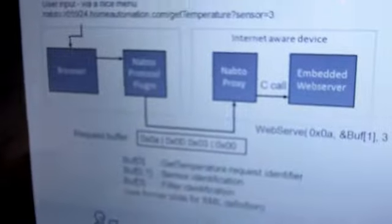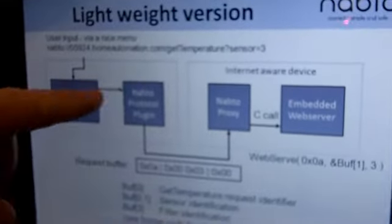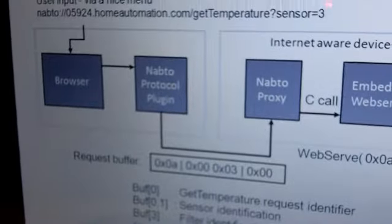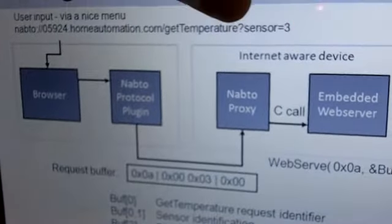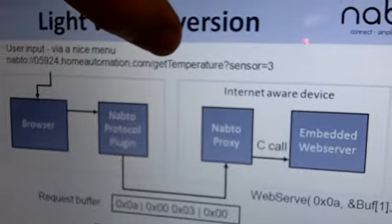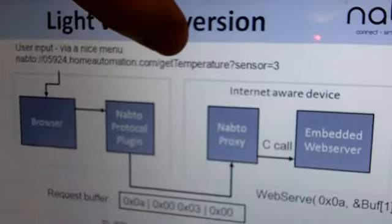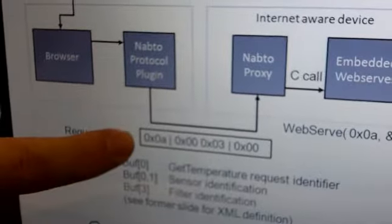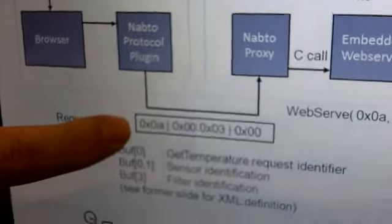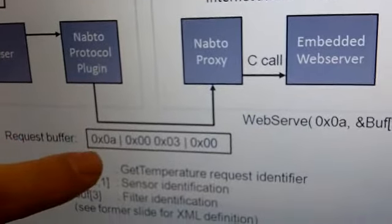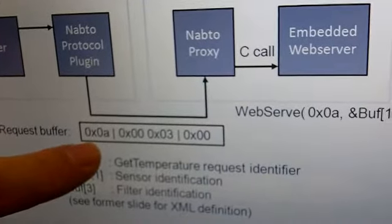And actually this is what I want to show is how we can type in a URL into the browser and actually just a normal request make this a very compact request here in 4 bytes, where the first byte is actually the request ID.